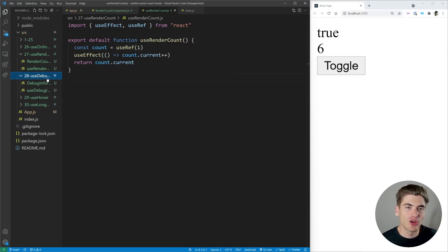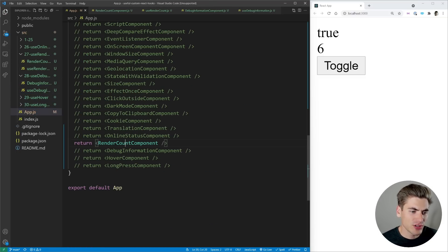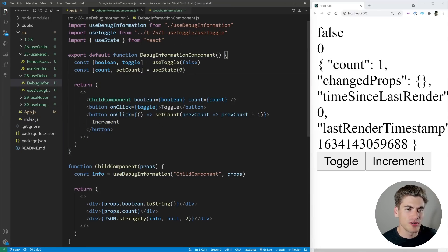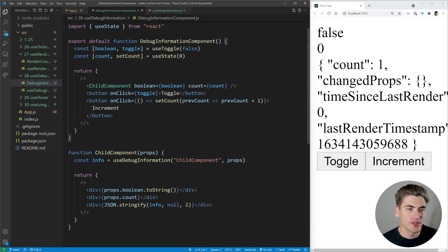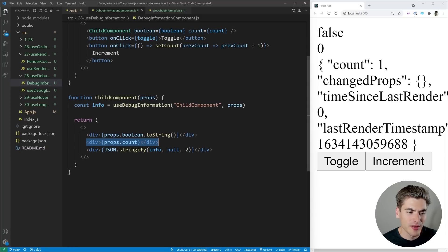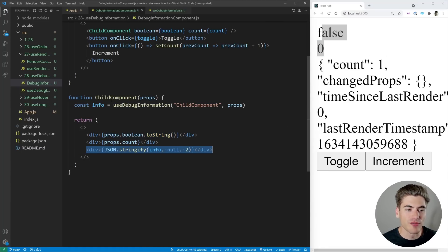This next hook is incredible at debugging and has saved me hours of work — it's the useDebugInformation hook. Let's render out this component. The component has a simple useToggle and a count variable, with a child component that takes our Boolean and count. The child logs out the props for count and the Boolean, prints them to the screen, and then prints out a bunch of debug information coming from the useDebugInformation hook.